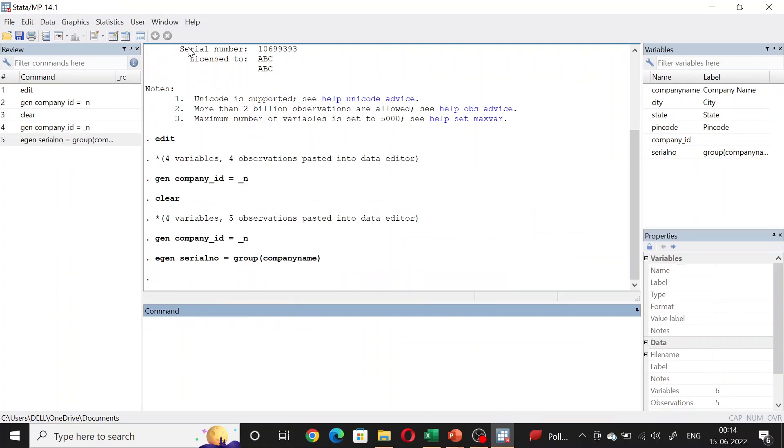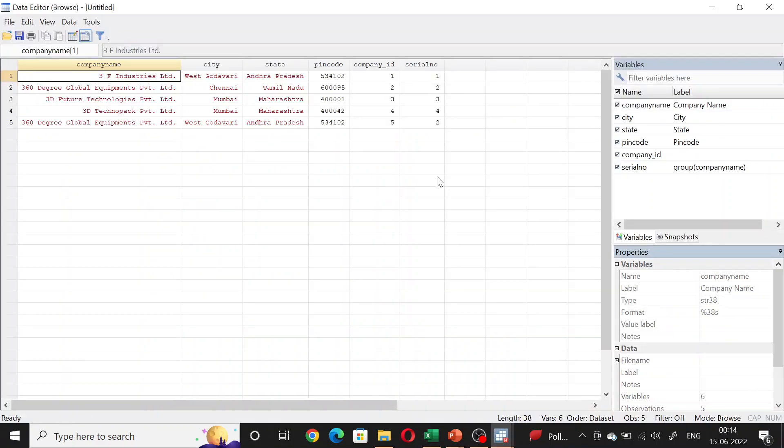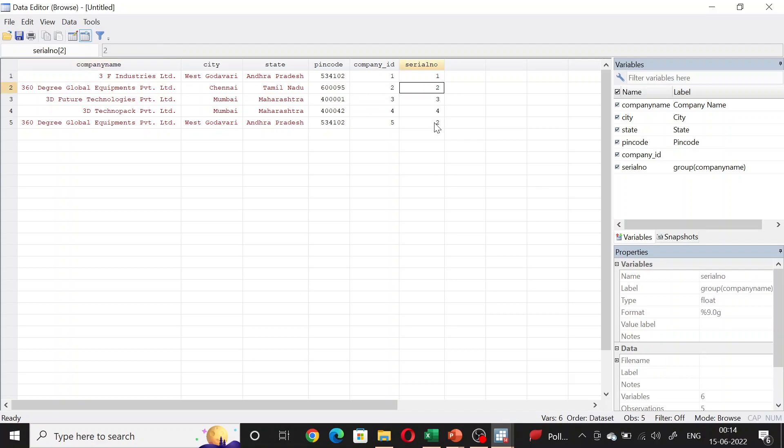Now if you see, 360 Degree Global Equipment Private Limited is two here and also two wherever else it appears.